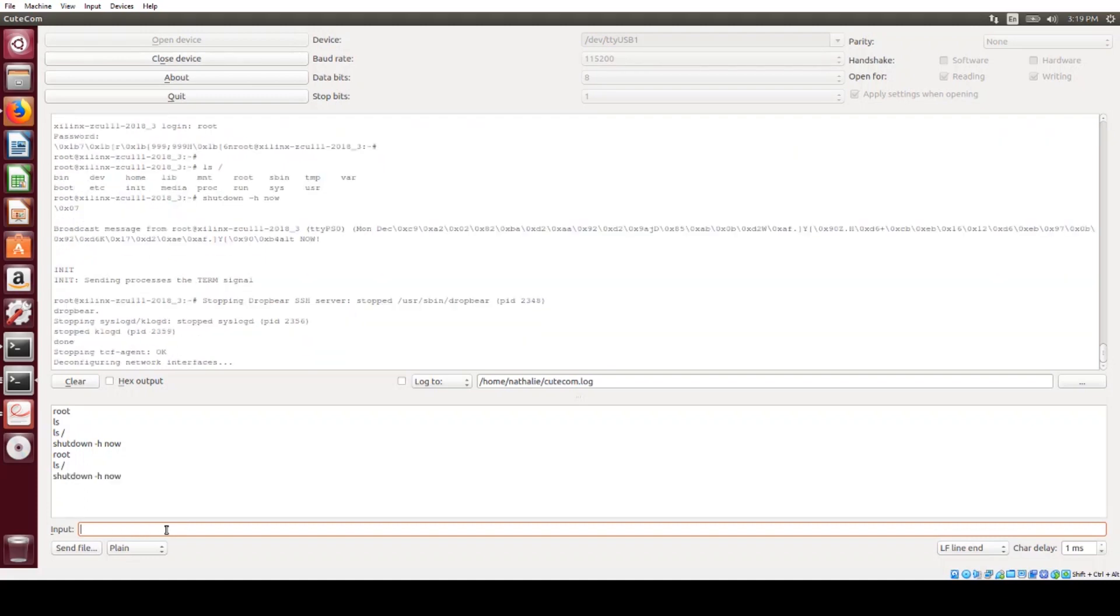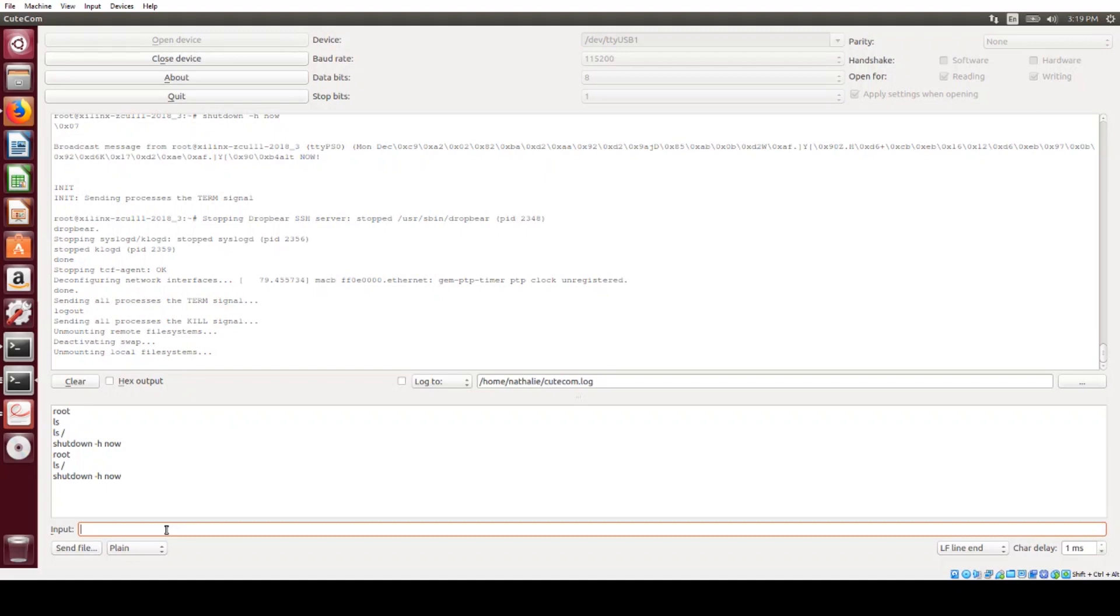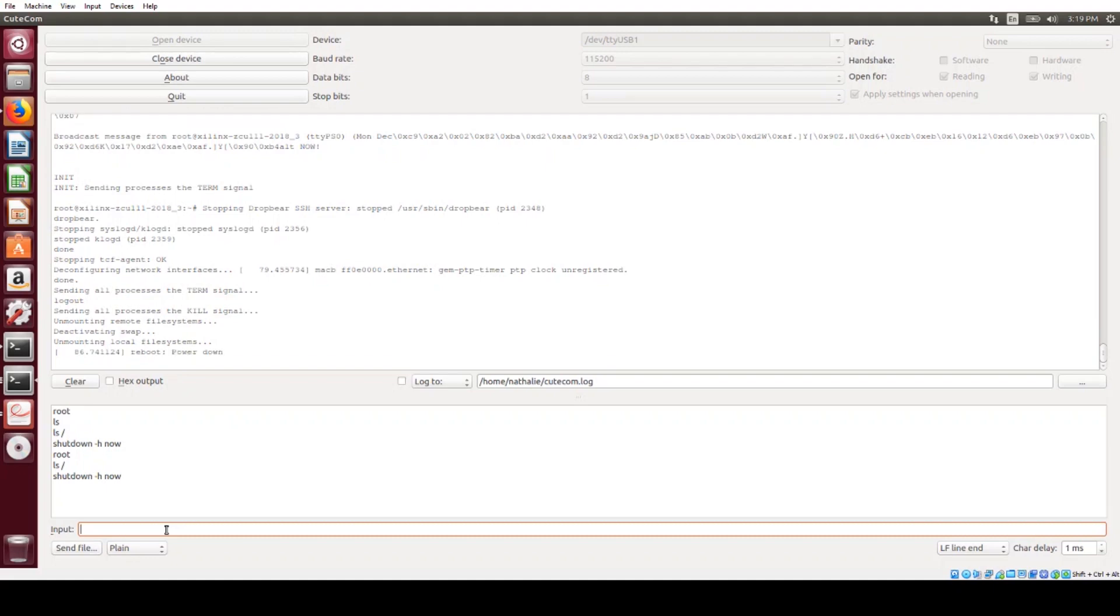And you see Linux going through the steps to properly shut everything down. And now we have a message that it's okay to power down, so now I can power down my board.